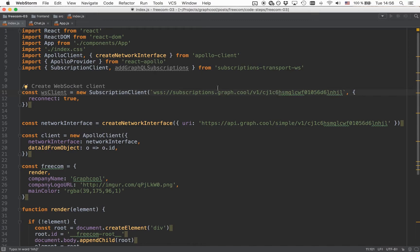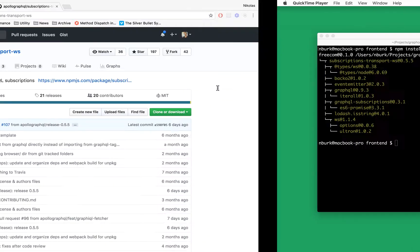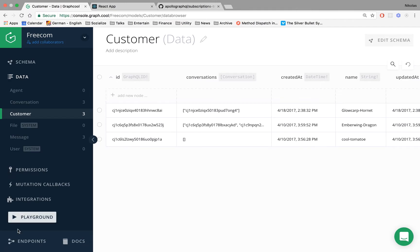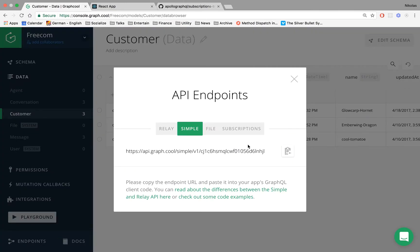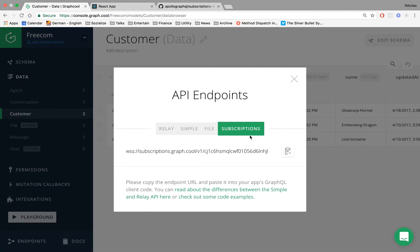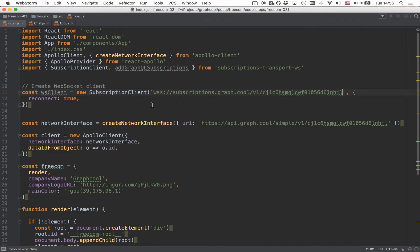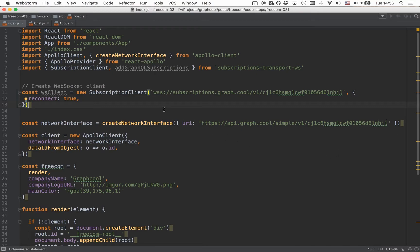If you're not quite sure what this URL has to look like in your own project, you can go into the GraphQL console, click on the endpoints button, and then you've got the subscription tab right there where you can see the full URL that you need to incorporate into your project to access subscriptions. This is what the instantiation of the subscriptions WebSockets client looks like.